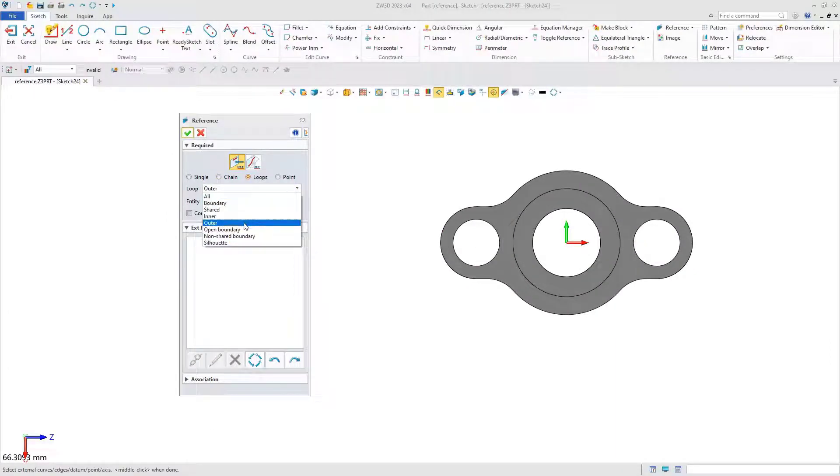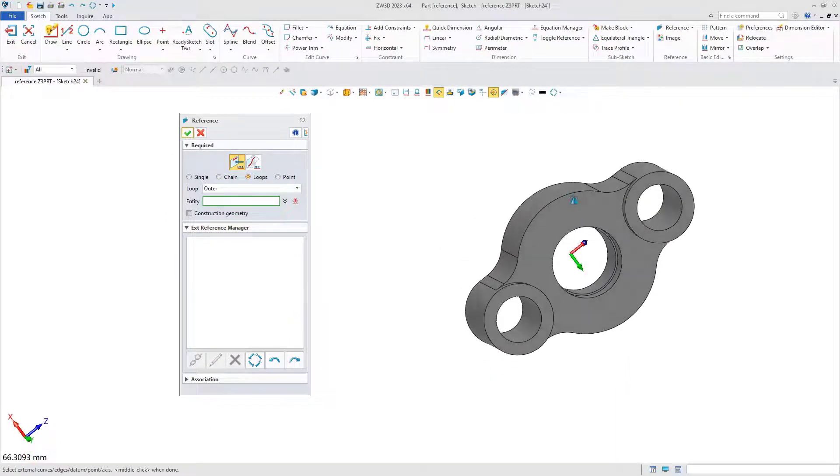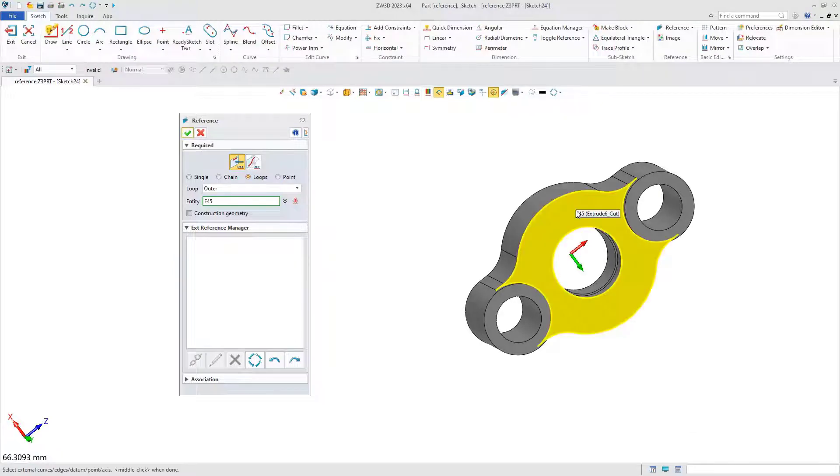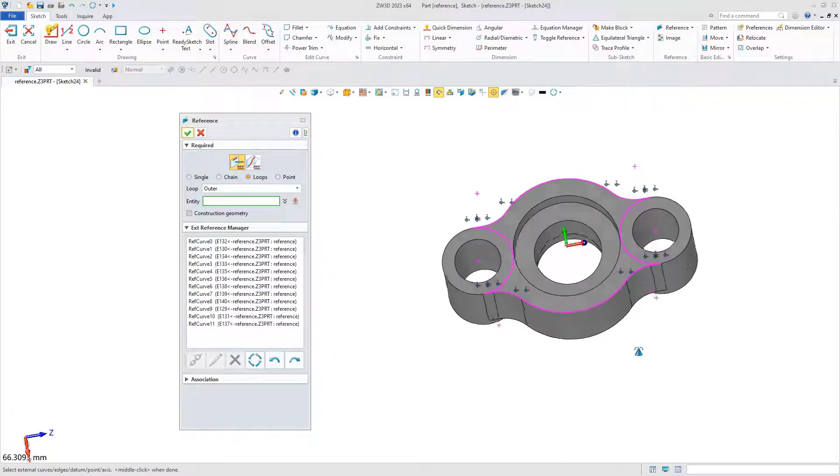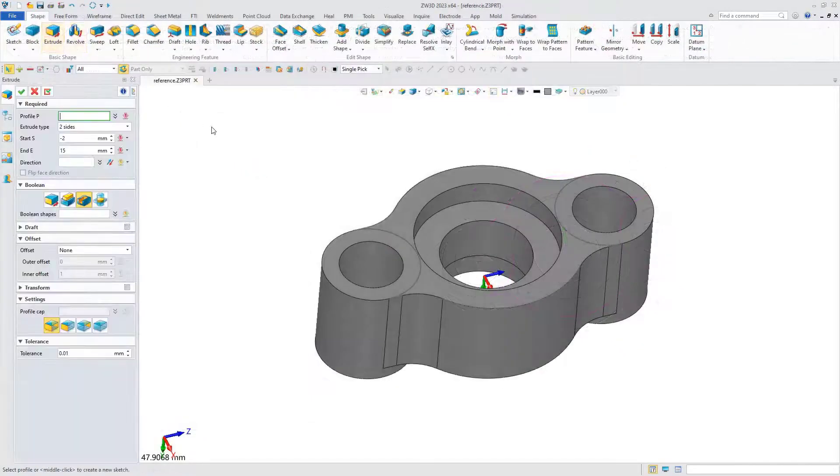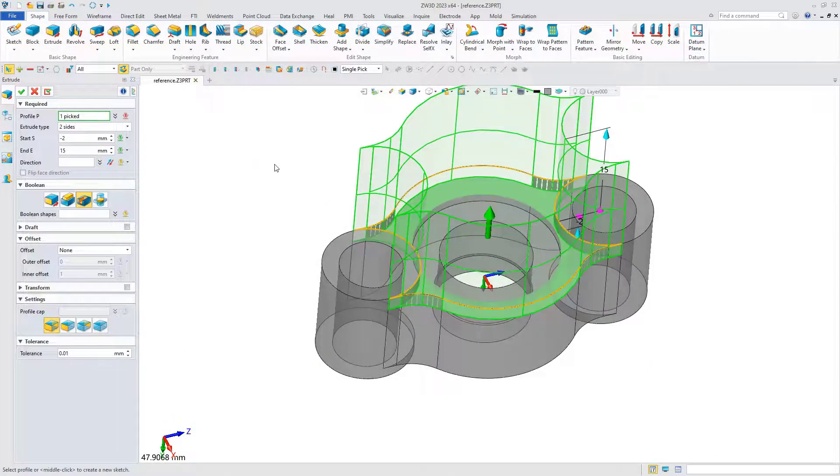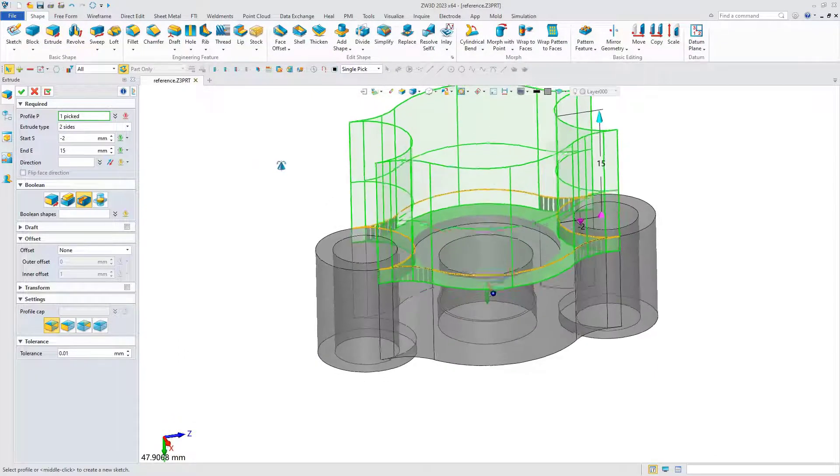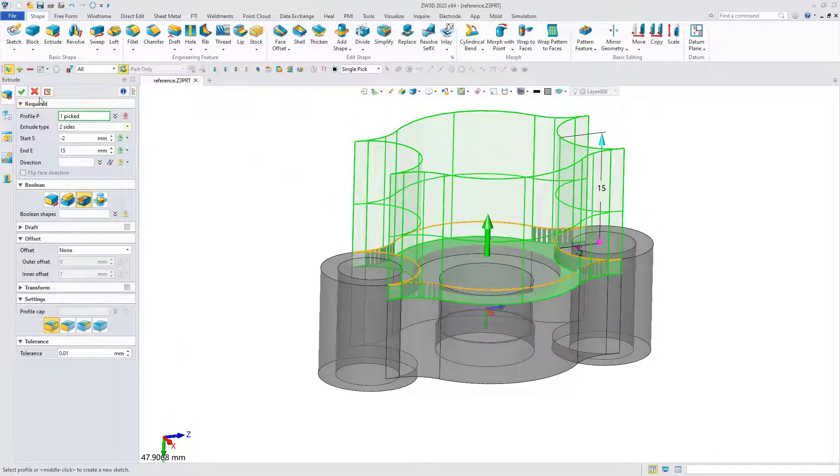Select the profile of the surface. Then exit the sketch to quickly carry out extraction cutting.